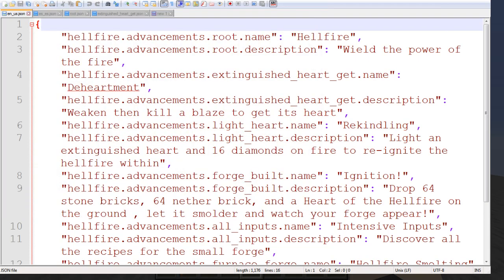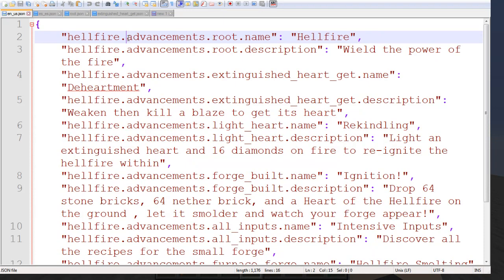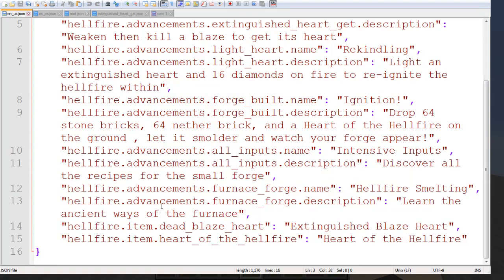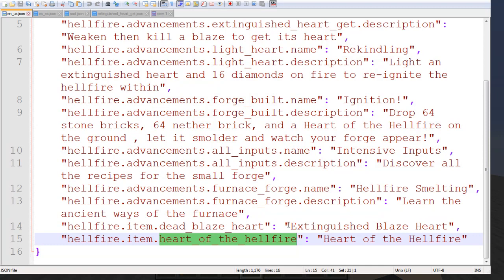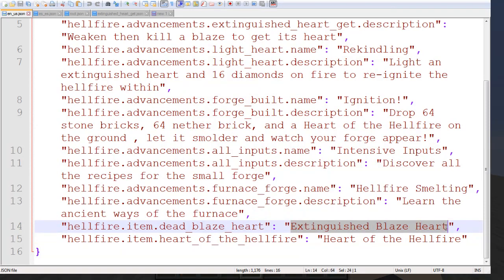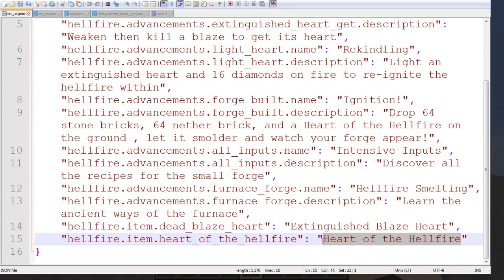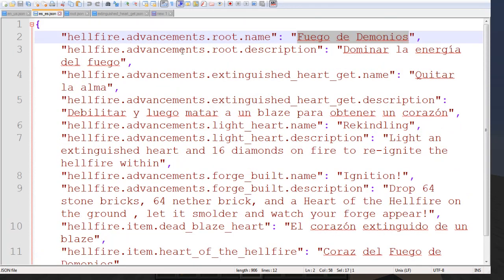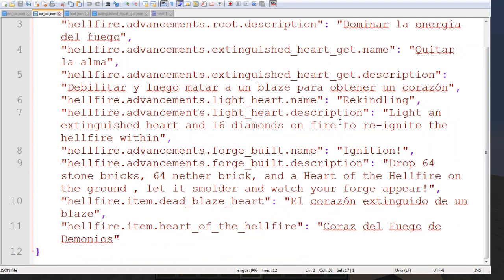If we actually look at those, what we have here is hellfire.advancements.root.name — you'll recognize that from the advancement — as well as the .description here. And then down here at the bottom, we have hellfire.item.blazeheart and heartofthehellfire. These right here are the translated text strings after you identify the tag. If we go over to Spanish, it's the same exact thing, except the text is different because it is translated.